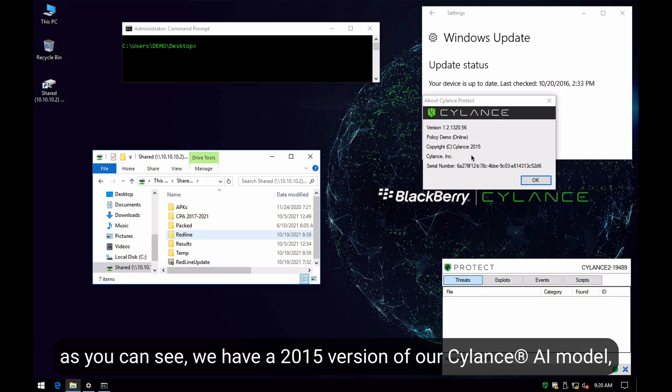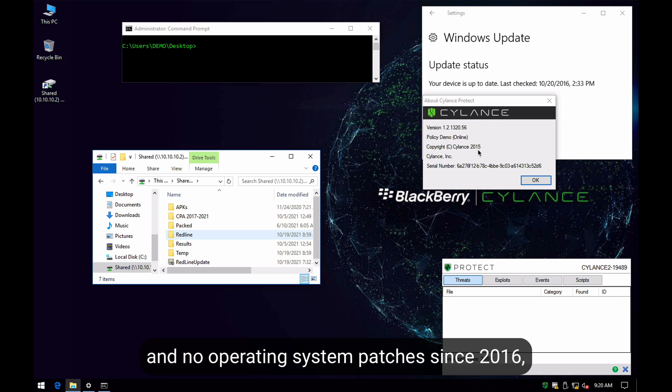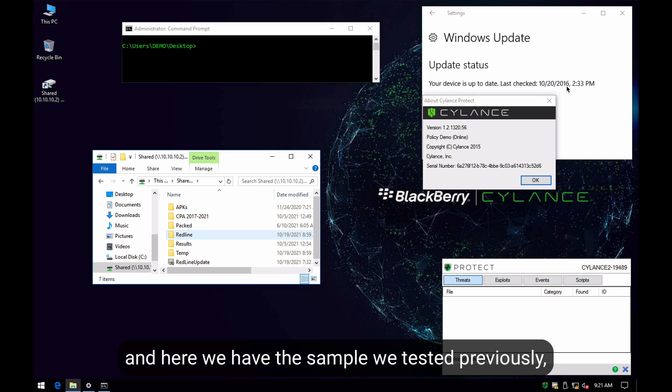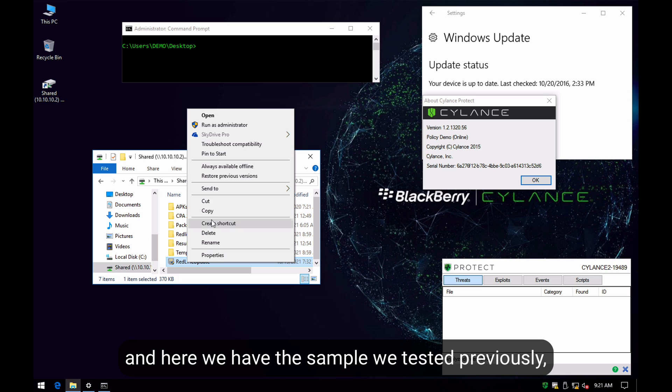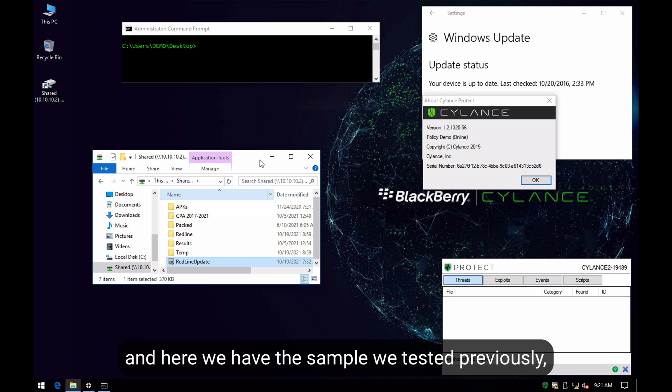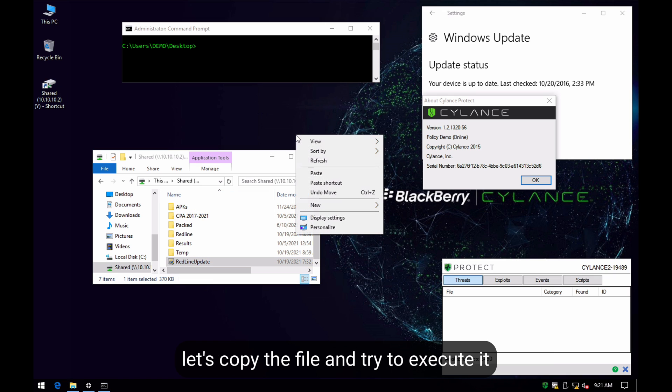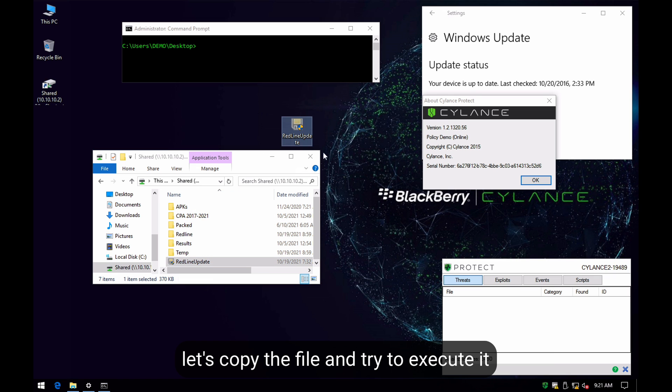As you can see here, we are using an old version of our Cylance AI model. The computer hasn't been updated as well since 2016. And here we have the original sample that we just tested. We're going to copy the file here and we will try to execute it.